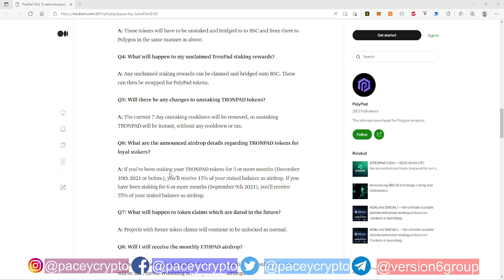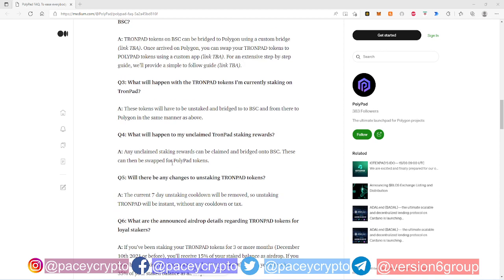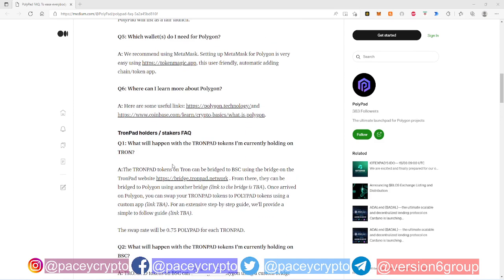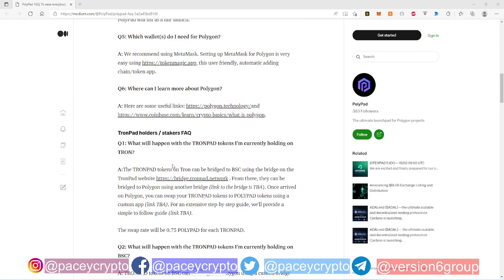Going over the FAQs and just kind of giving you guys the information. Now, PolyPad will be the replacement for TronPad and KCC Pad. KCC Pad and TronPad will be combined into PolyPad. Essentially, you will have to unstake your tokens in both KCC Pad and TronPad and then bridge your tokens over to the Polygon blockchain.